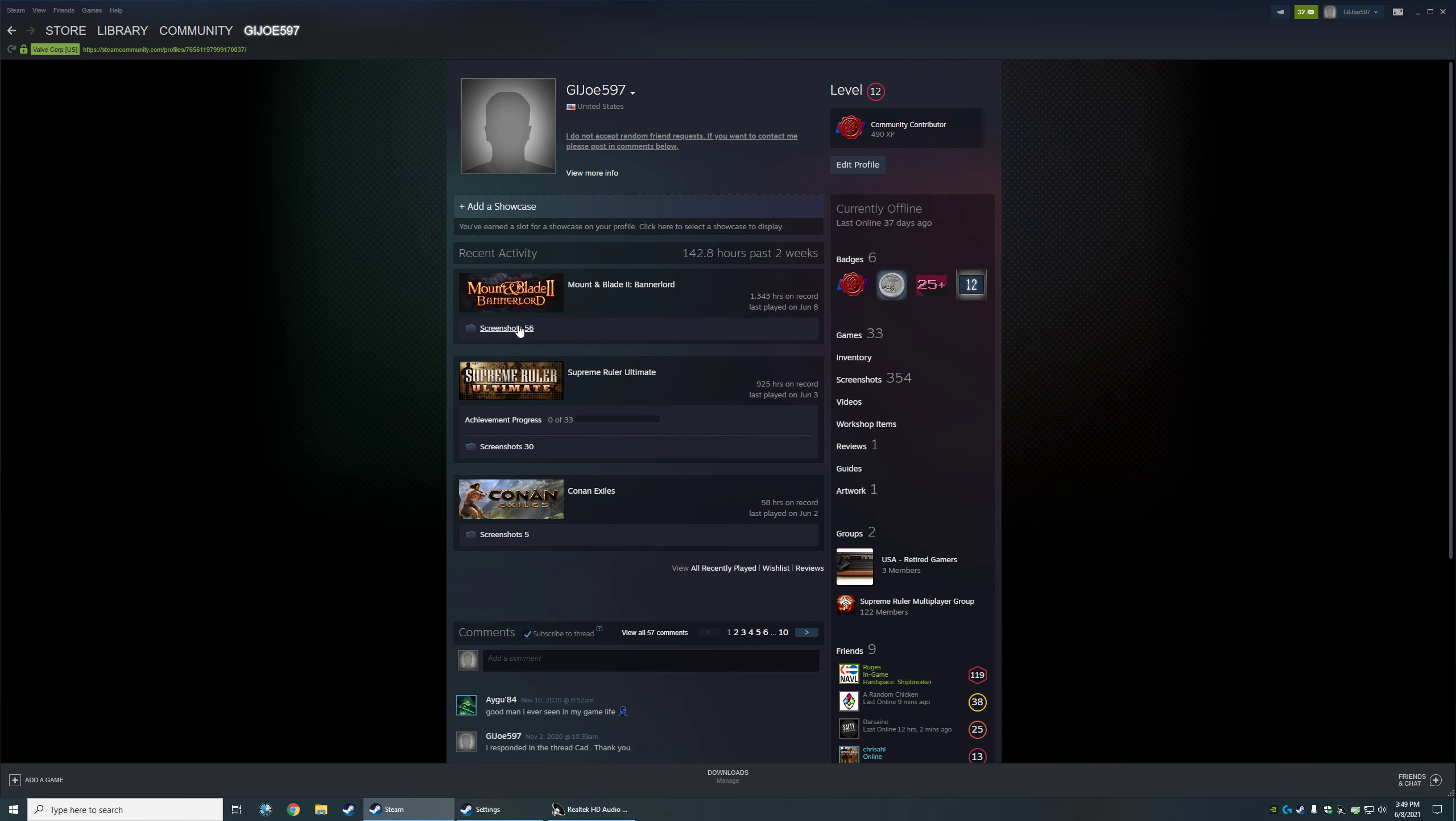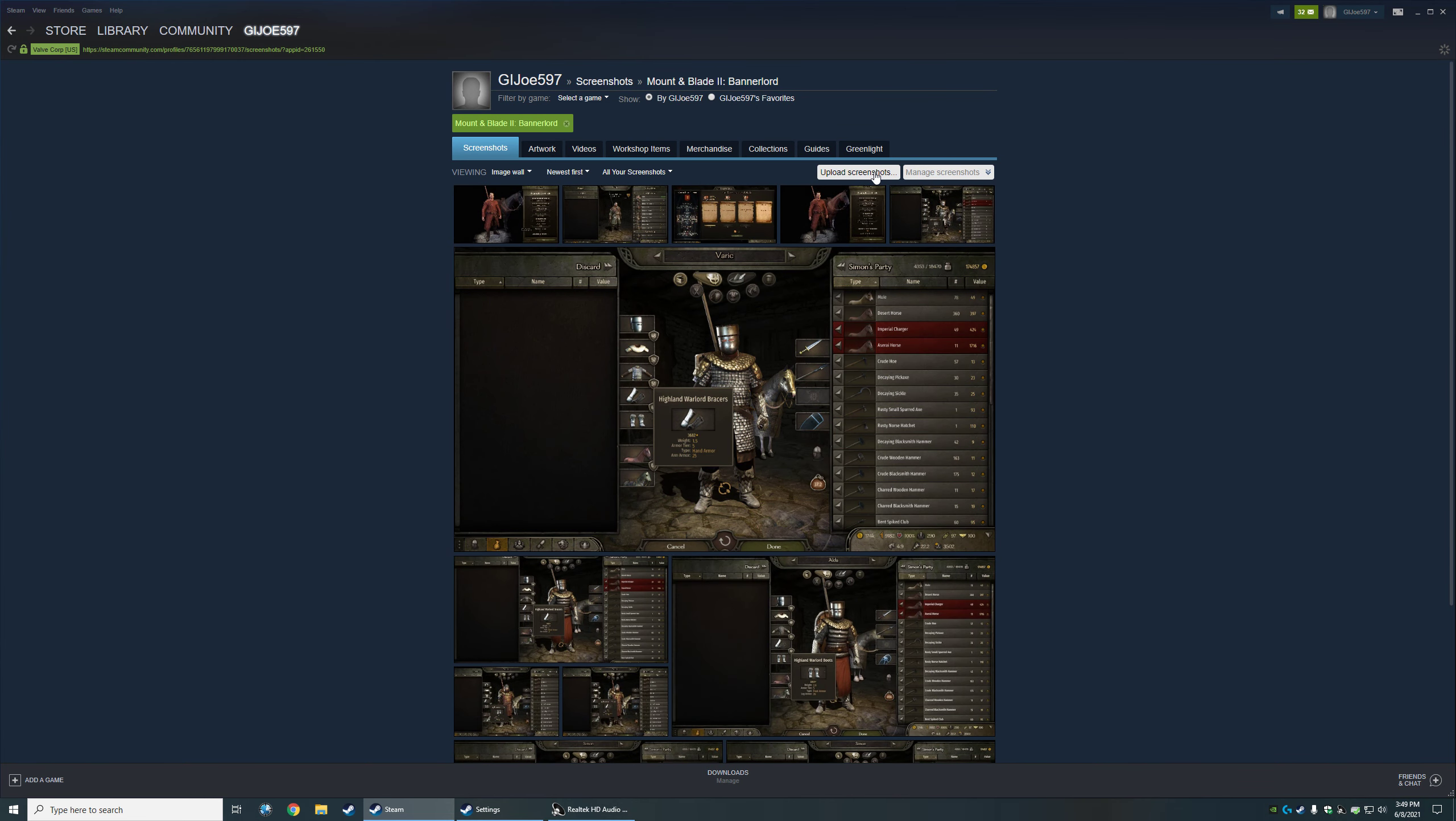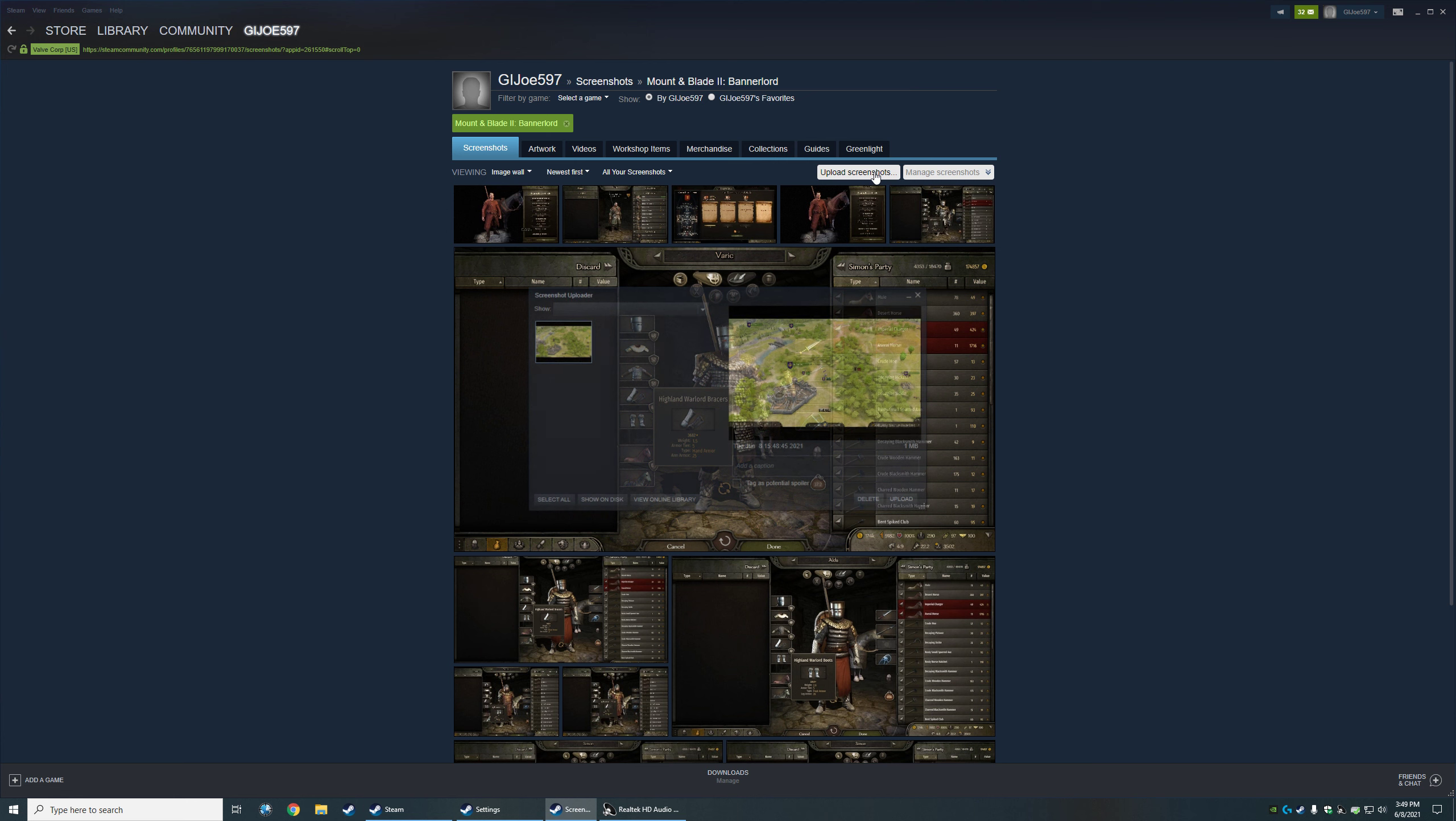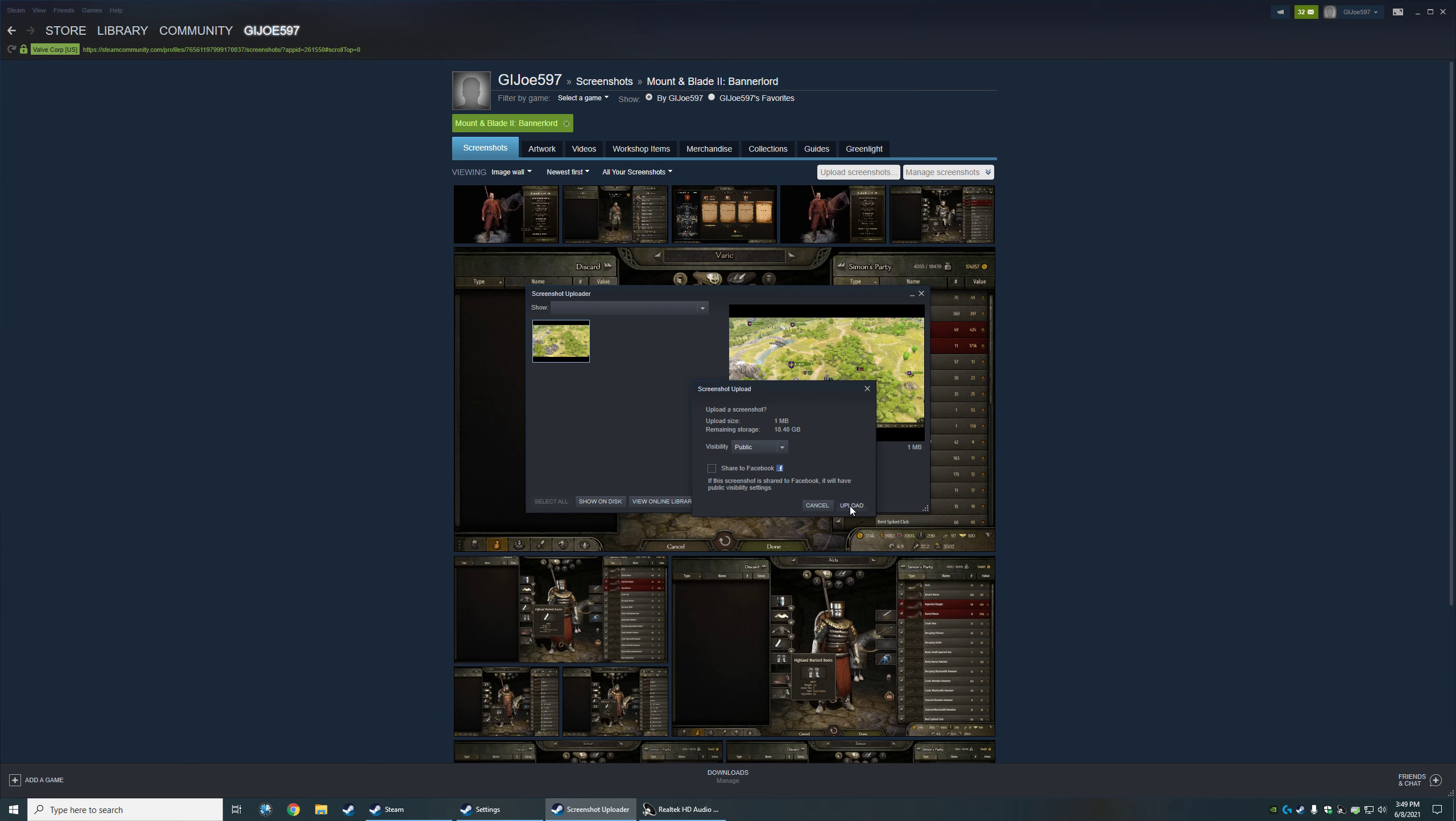Click on screenshots in the game where you took the screenshot, in this case Banner Lord. Upload screenshots - the one shot you just took will be there. You click on upload, it'll take a few seconds to upload it to Steam.